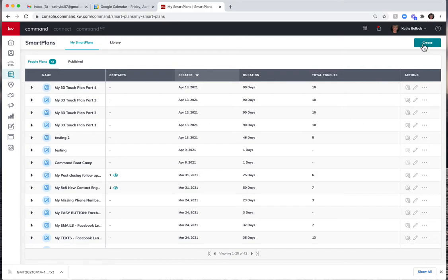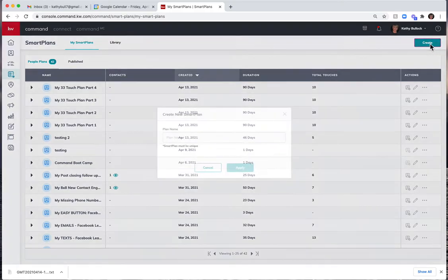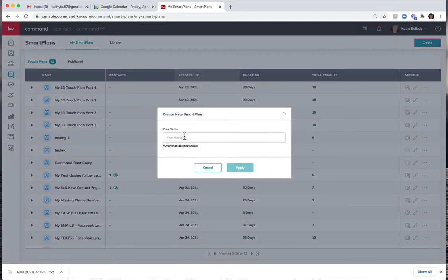So I'm now going to come here and hit create up in the right hand corner. It's gonna ask me to give this a name.